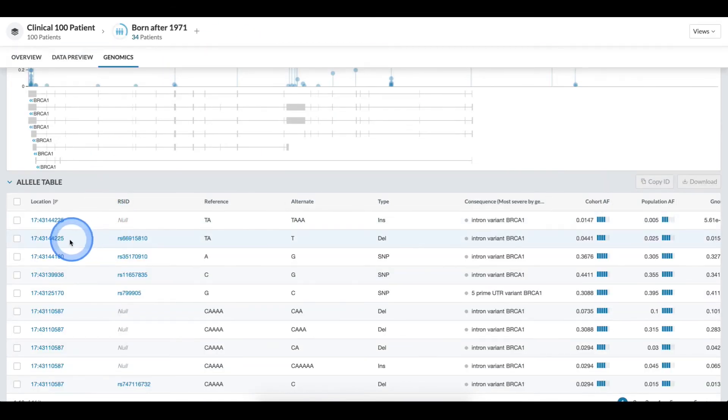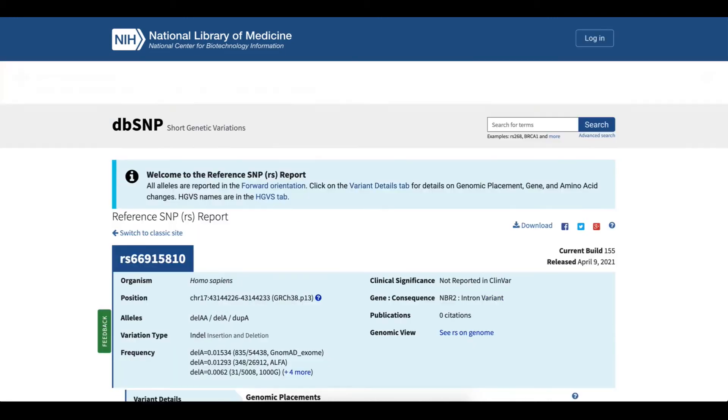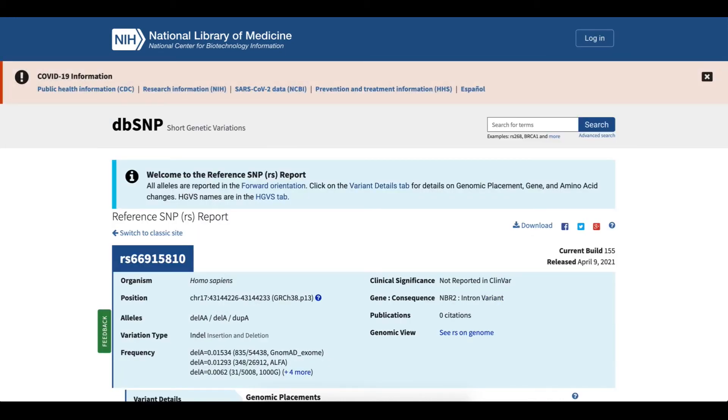Alternatively, for fields where an RSID exists, I can click the RSID location and bring up the NCBI page for this specific variant.